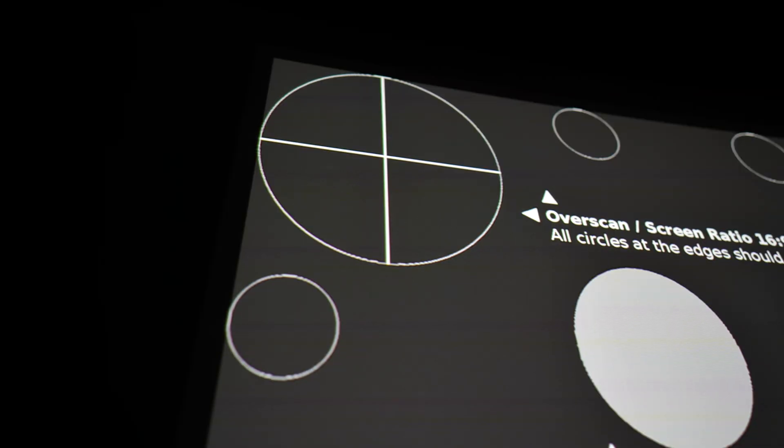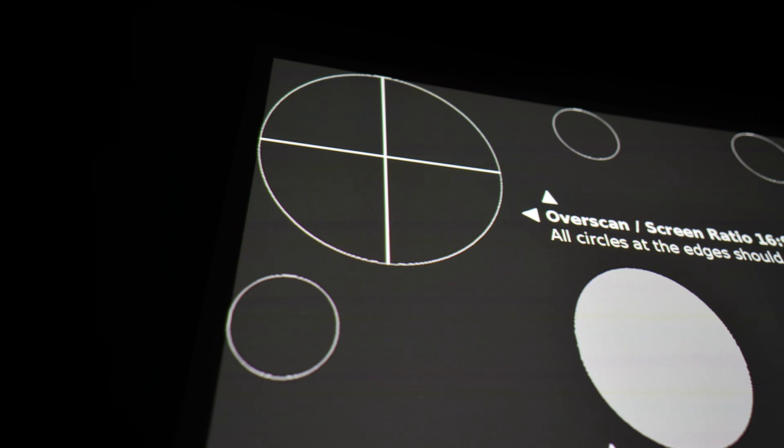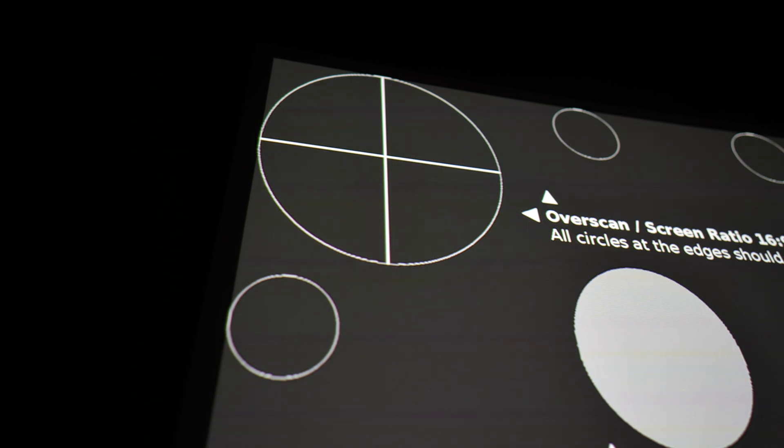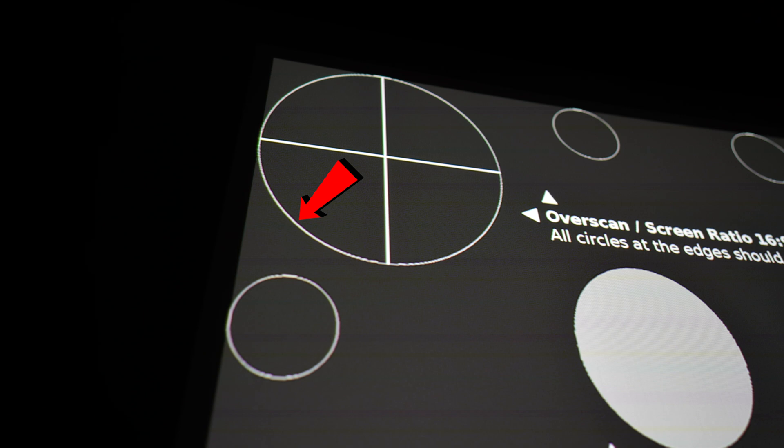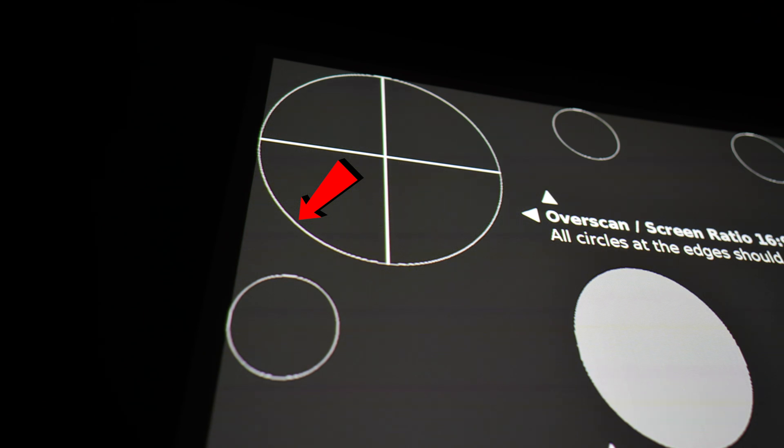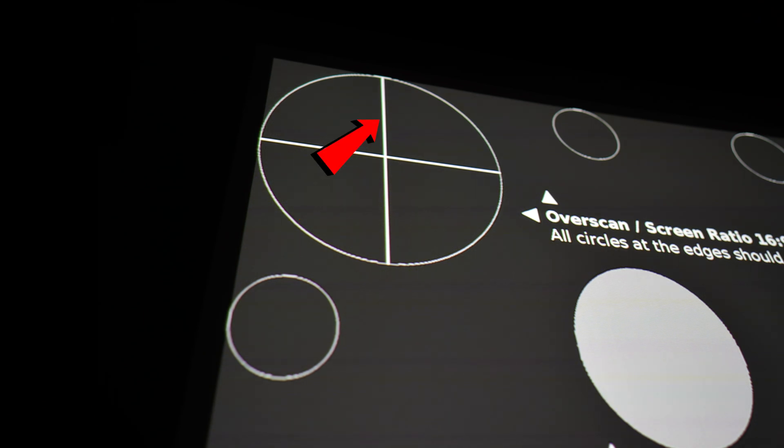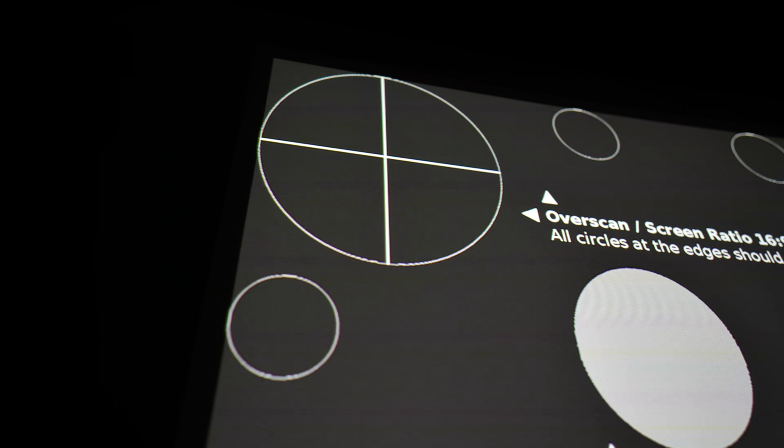So we're going to start off going clockwise, starting from the upper left corner. Here you can see that there's a little bit of purple fringing on the bottom corner of the circle here. There's a little bit of yellow as well down the center line, otherwise it's pretty sharp.